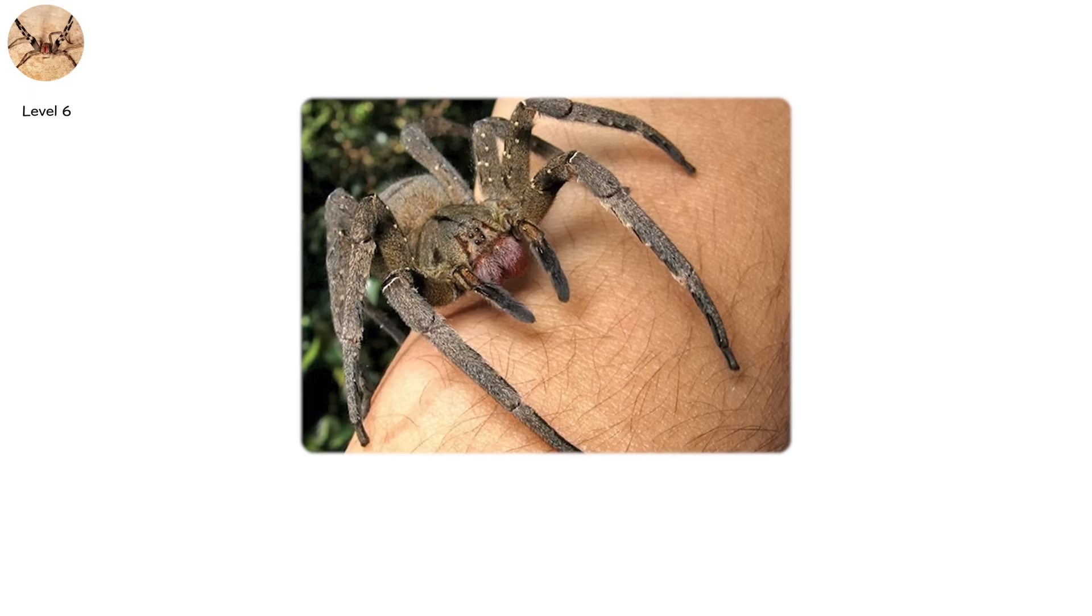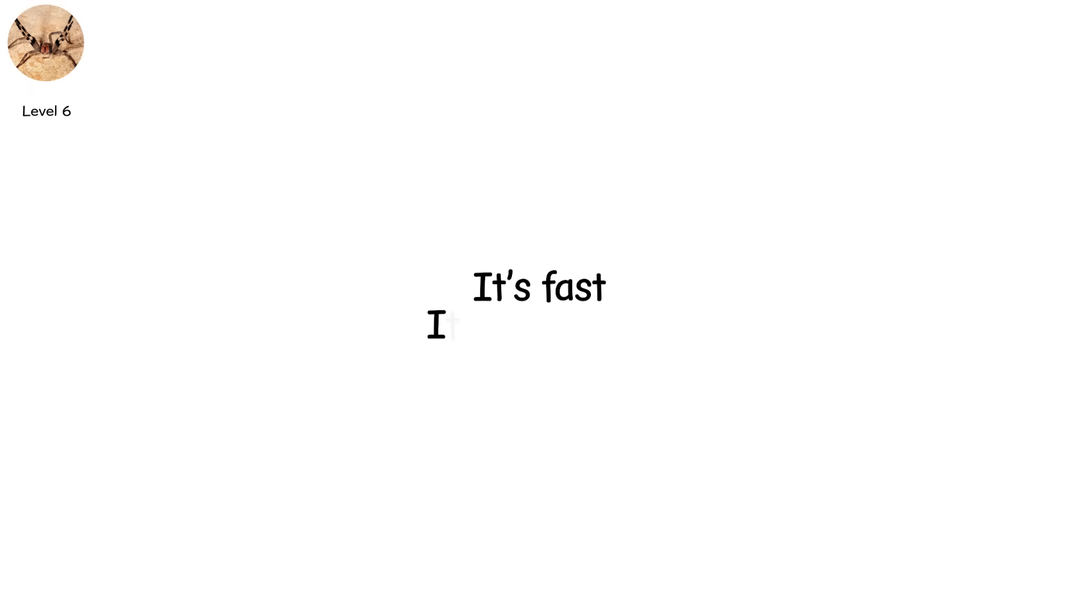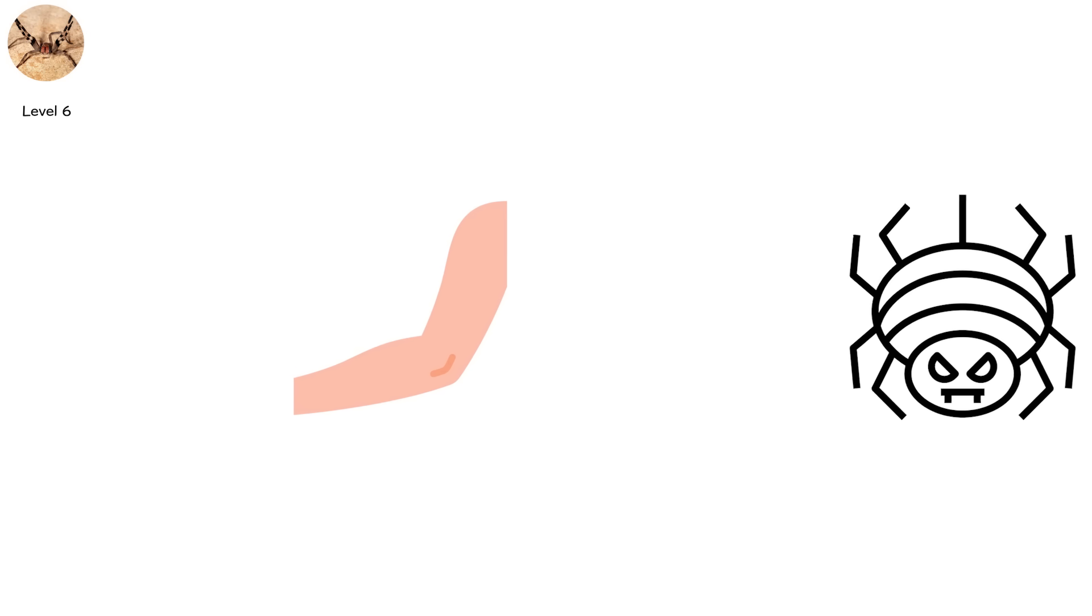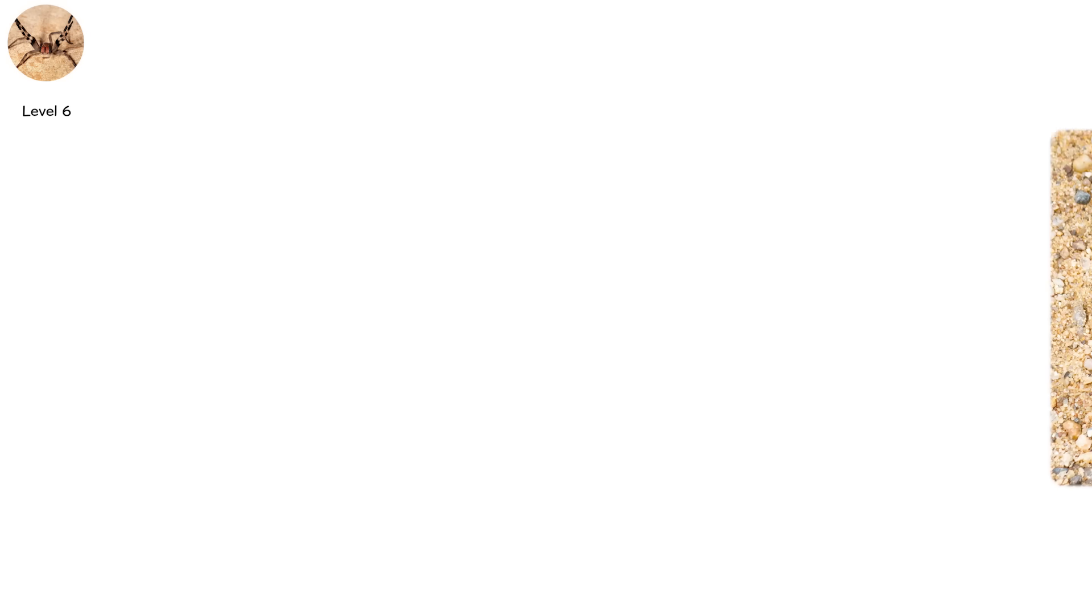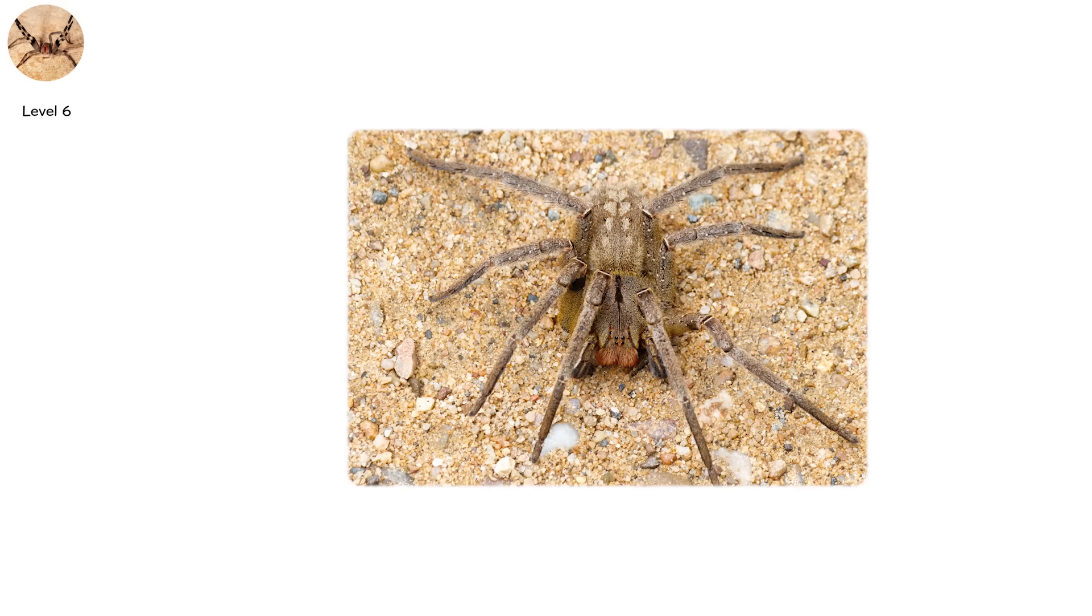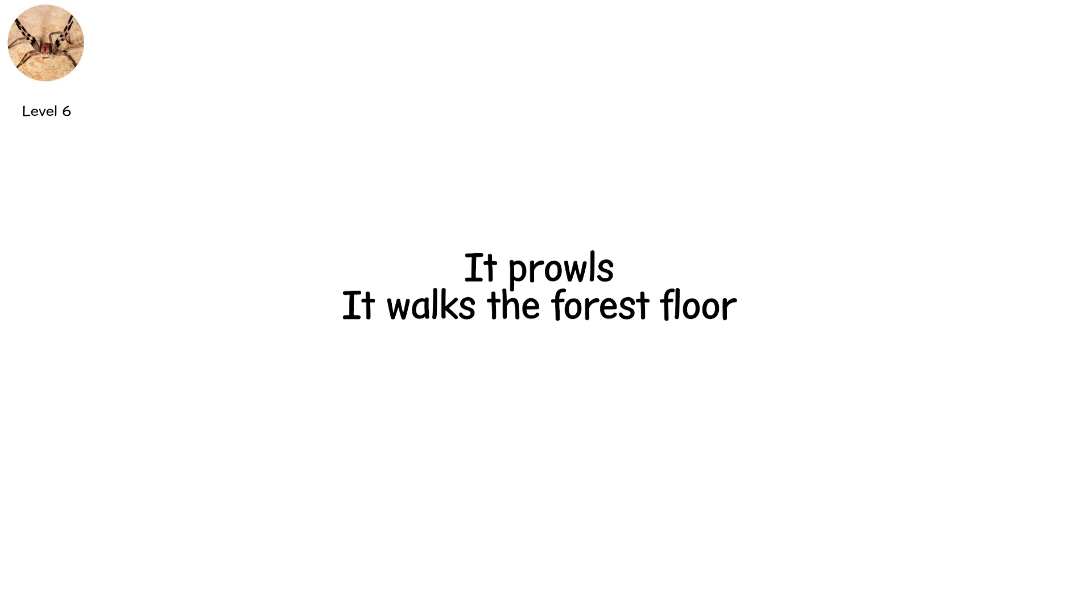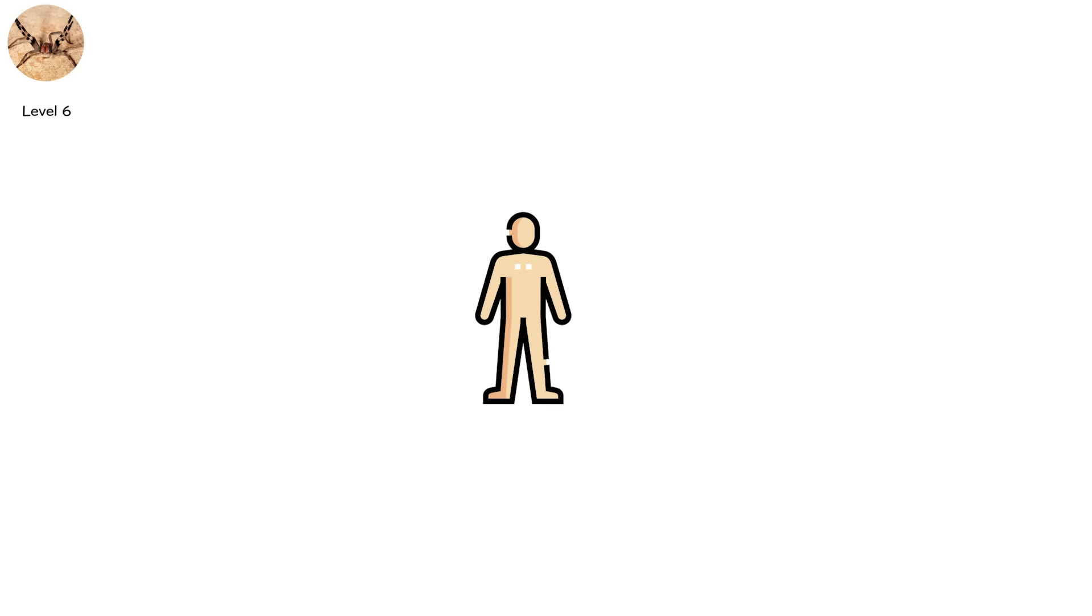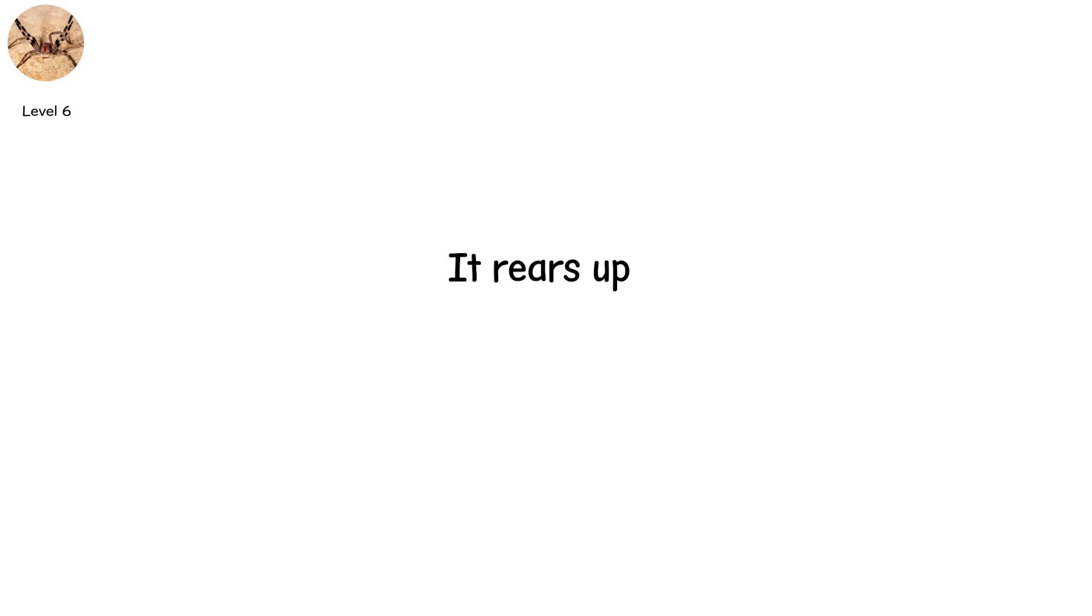You're staring down the Brazilian wandering spider. It's fast, it's defensive, and it's armed with venom so potent, it's considered the most dangerous spider in the world. This spider doesn't sit in webs. It prowls. It walks the forest floor, hides in shoes, bananas, bedsheets. Its fangs are strong, its body large, and when it's disturbed, it rears up, exposes its fangs, and charges.